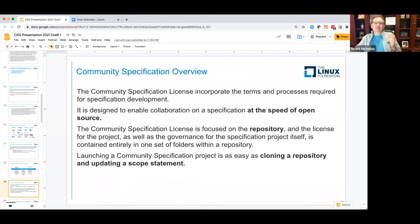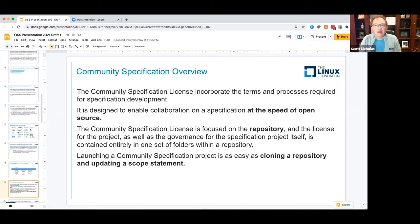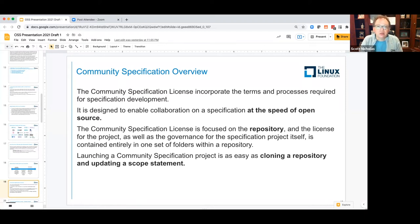Let's go into each of these types of structures in more detail. I'm going to start with the Community Specification License — Mike Dolan presented this to this community last year. The Community Specification License incorporates all the terms and processes required for specification development into one set of files located in a repository. It is designed to enable collaboration on a specification at the speed of open source. The Community Specification License is self-contained in its repository, containing the license agreement, governance, code of conduct, and other operating policies all within that set of folders.